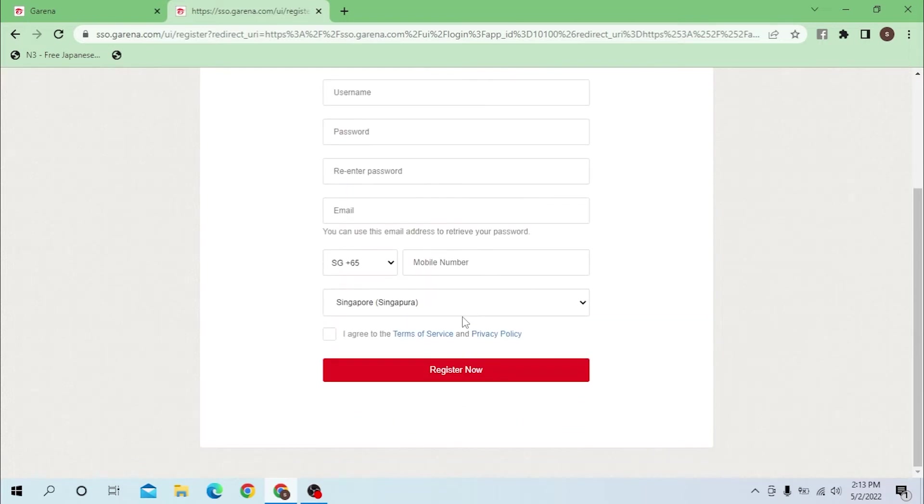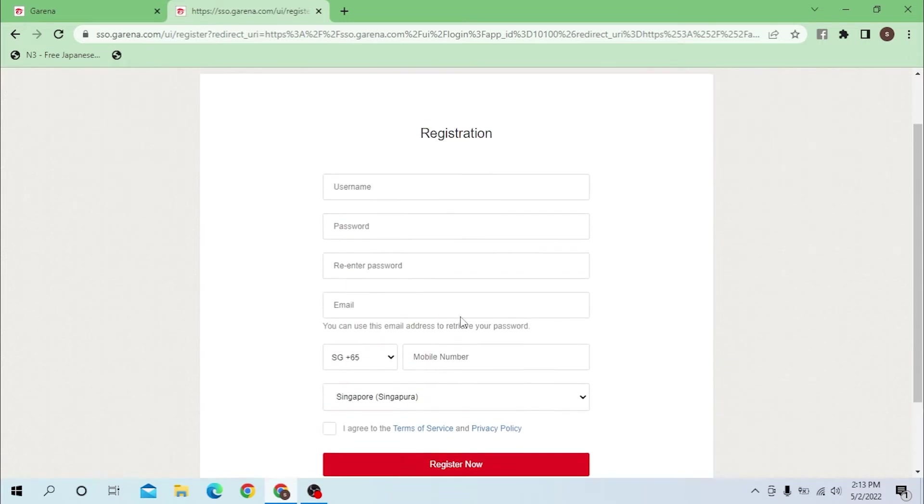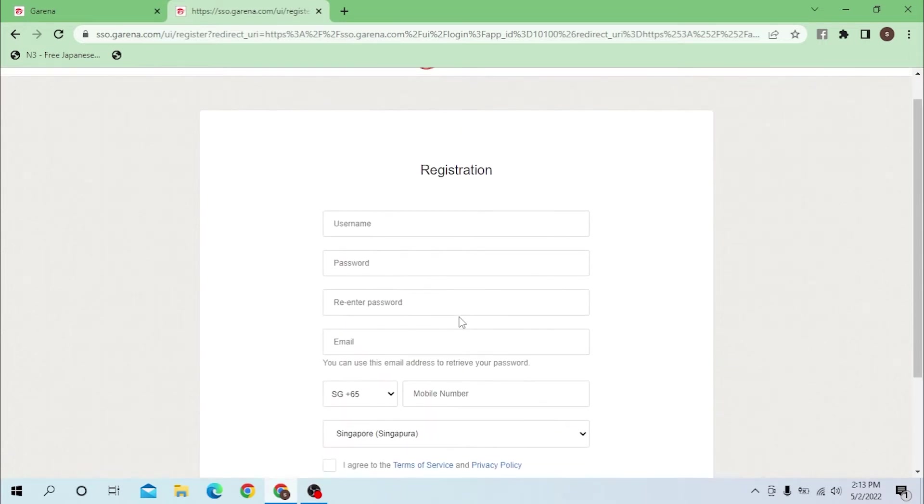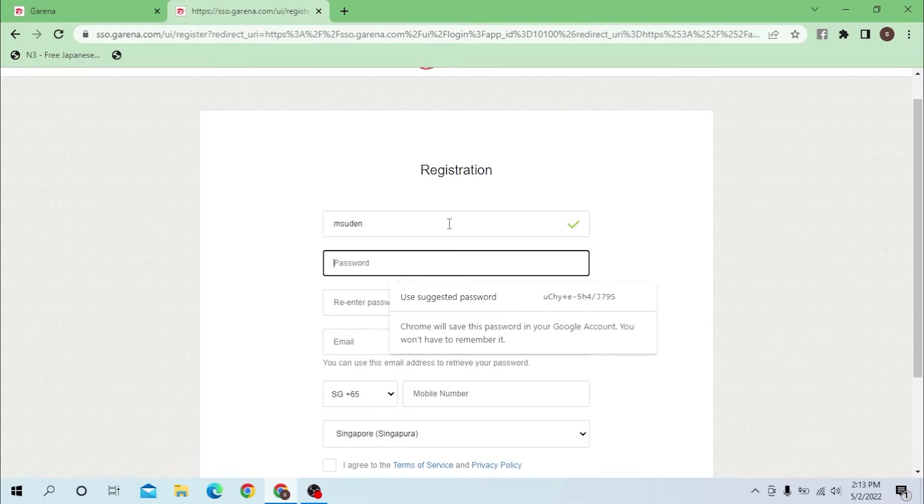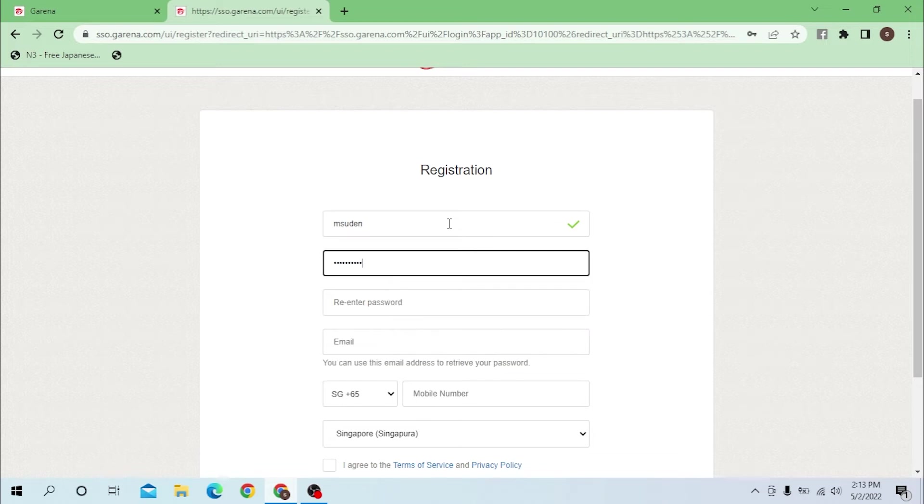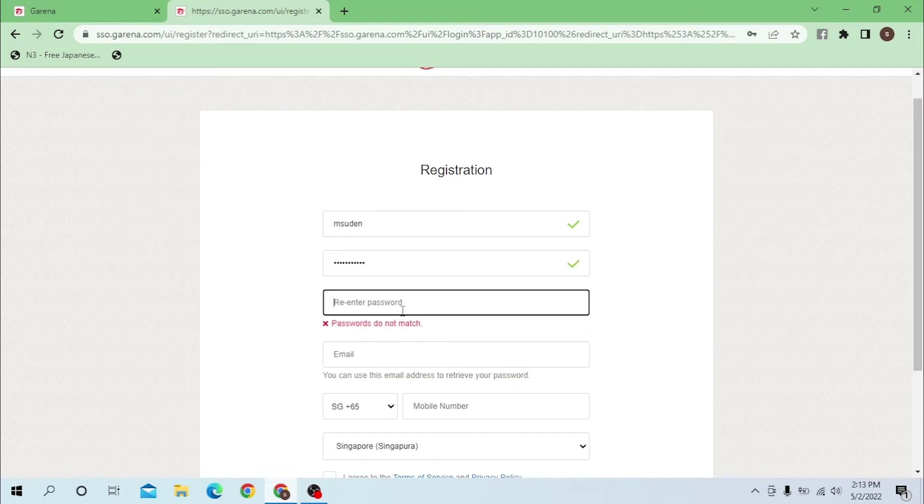After that you will be landed on this interface where you must fill out all these details to create an account in Garena. Let's click on the username and enter a password. The password should be yours only. Select a very strong password.